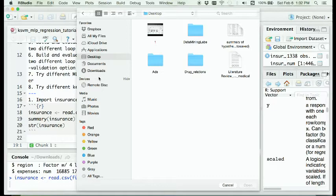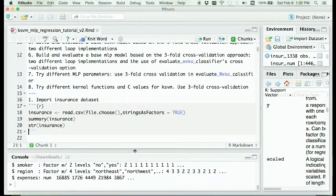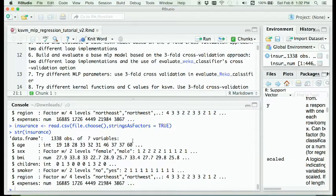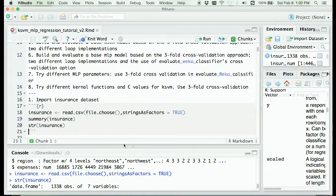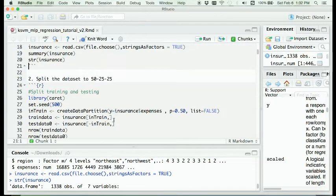We will also introduce two different approaches for conducting a three-fold cross-validation evaluation. Let's first import our insurance dataset and recall the structure. In total we have seven different variables. The variable expenses is our target variable and the rest six variables are considered as predictors. Because expenses is a numeric variable, we will use a regression model to predict health expenses. We will split the dataset using 50% for training, and the remaining 50% partitioned into 25% and 25% as testing data 1 and testing data 2.